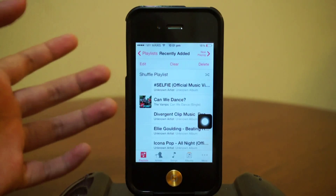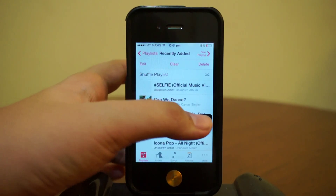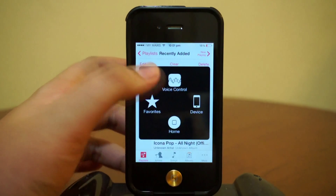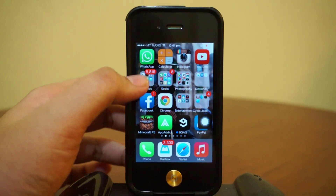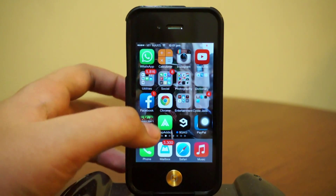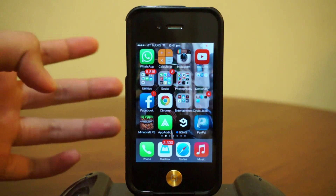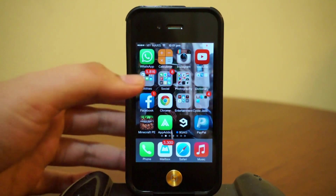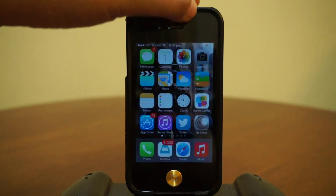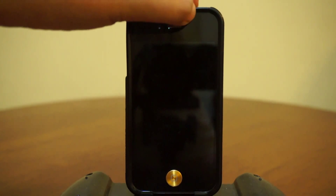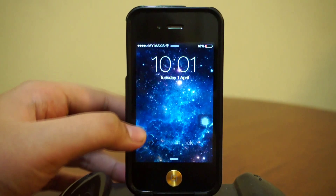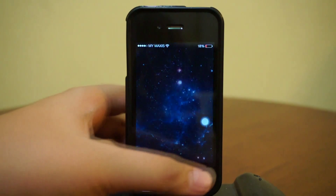So the bouncy effect takes place in three different animations: first is opening a folder, second is opening any iOS application, and third is accessing your home screen. Let's check that out now.